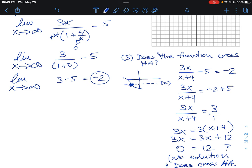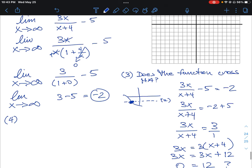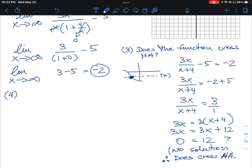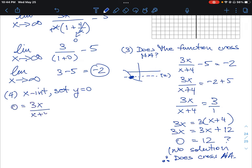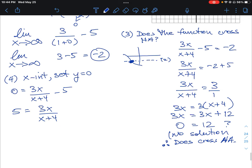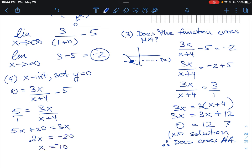Next, we gather information about the intercepts. To find the x-intercept, we set y = 0: 0 = 3x/(x+4) - 5, so 5 = 3x/(x+4). Cross-multiplying gives 5x + 20 = 3x, then 2x = -20, so x = -10. Our x-intercept is at (-10, 0).